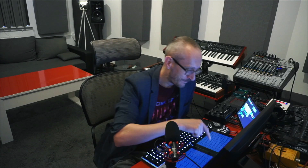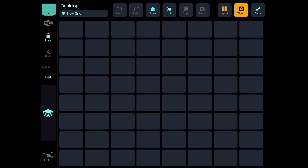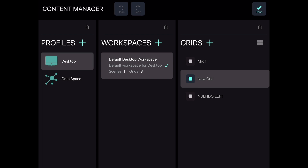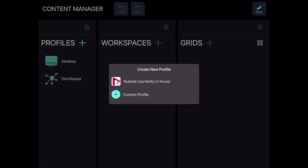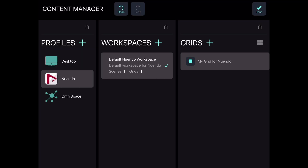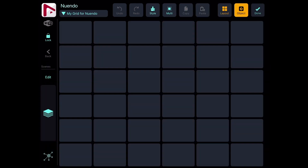Let's get to our grid — it's here, it's empty. I swipe right to open the main menu of the application, and when I click the top-left icon I get into the Content Manager. I've got Profiles, Workspaces, and Grids — we'll make a separate episode about that. For now let's click Profiles, add a new profile for Nuendo, my main and favorite DAW. I click Nuendo, get a default workspace and default grid, and click Done.